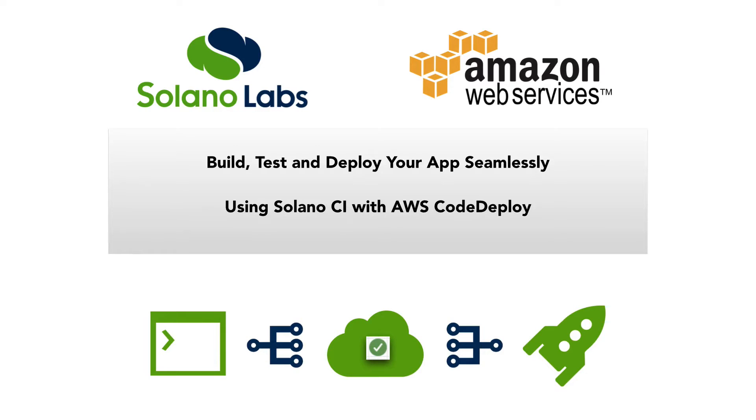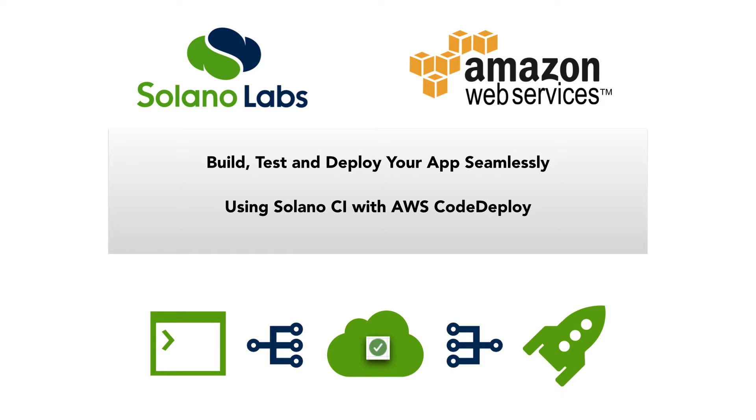Solano Labs provides a blazingly fast solution for continuous integration and deployment that automatically parallelizes your tests. Solano CI gets build and test results to developers up to 80x faster, enabling them to focus on innovating instead of waiting for builds to finish.